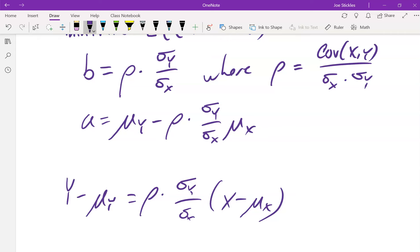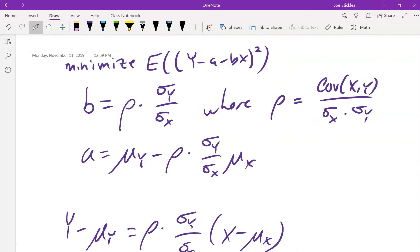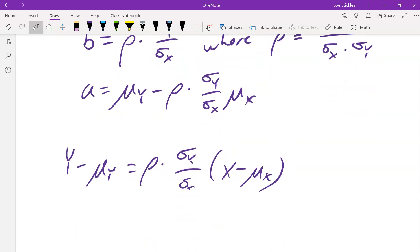Remember on Friday, Megan told us what point the line should always go through in a scatter plot — the means, right? It should go through the point (μ_X, μ_Y), which it does. Notice we didn't start with that assumption — I just made an arbitrary a and b. But when we went through the least squares, it came out in the computations that the line has to pass through that point. It's cool when it works out that way.